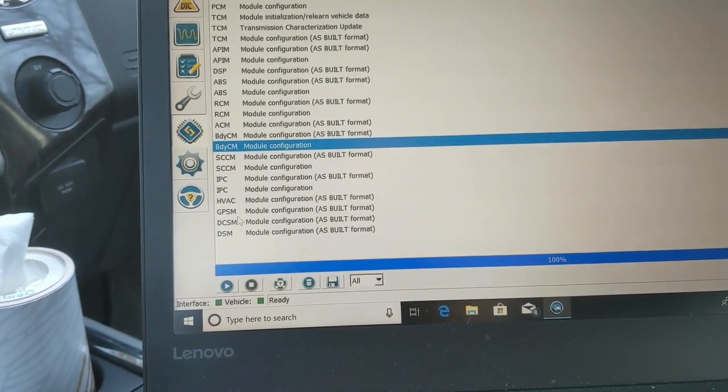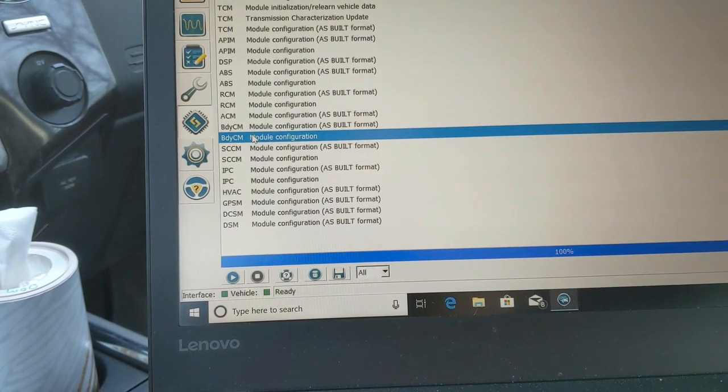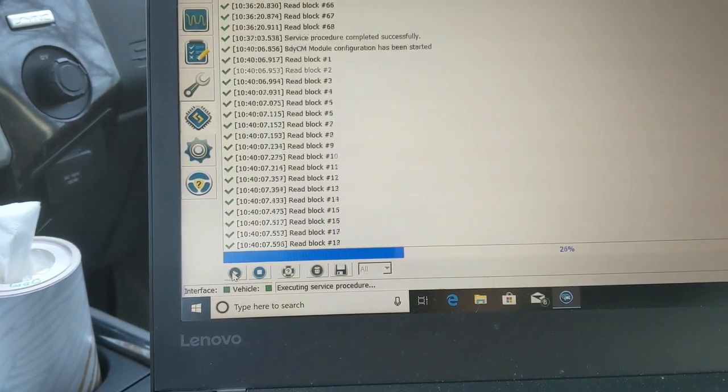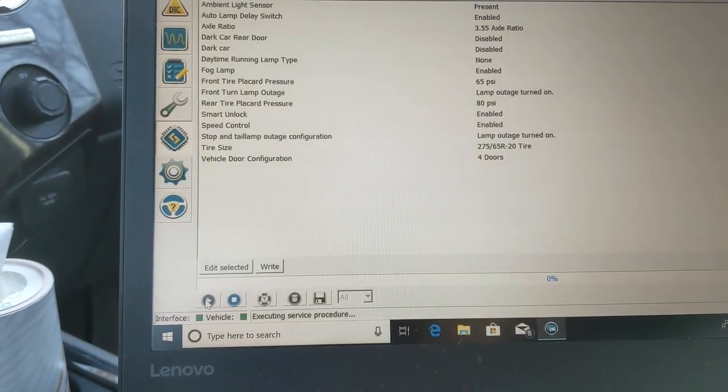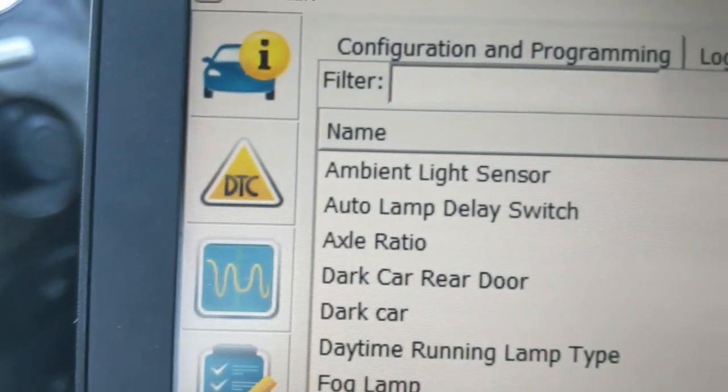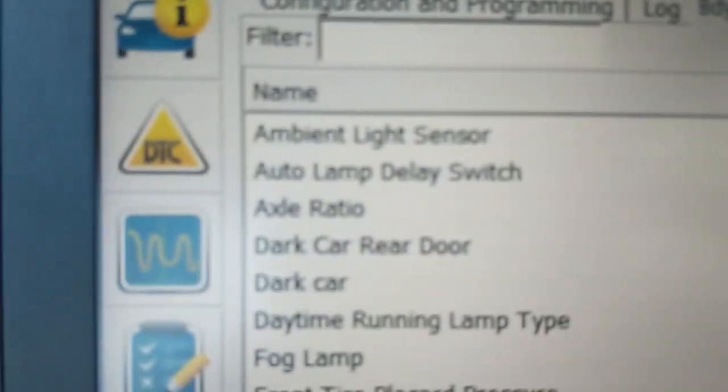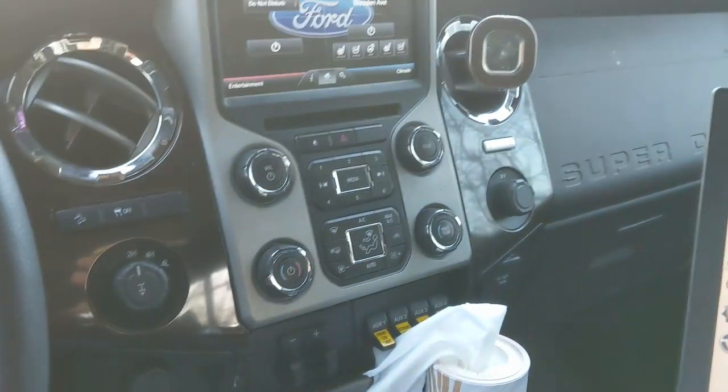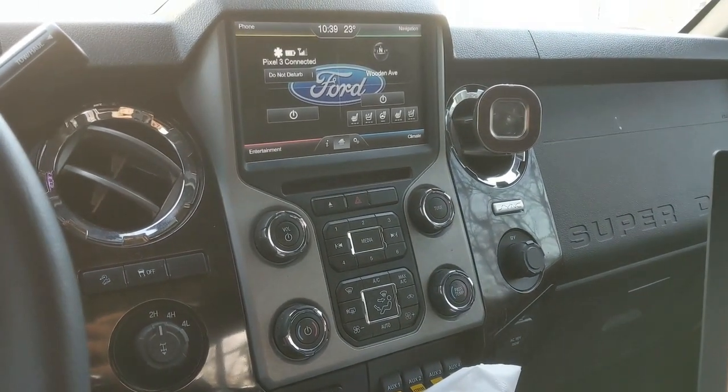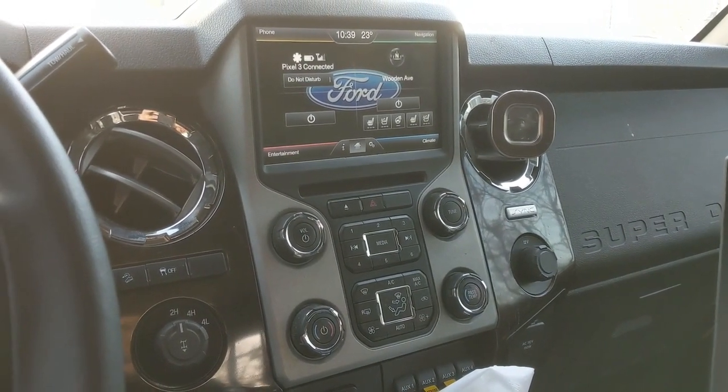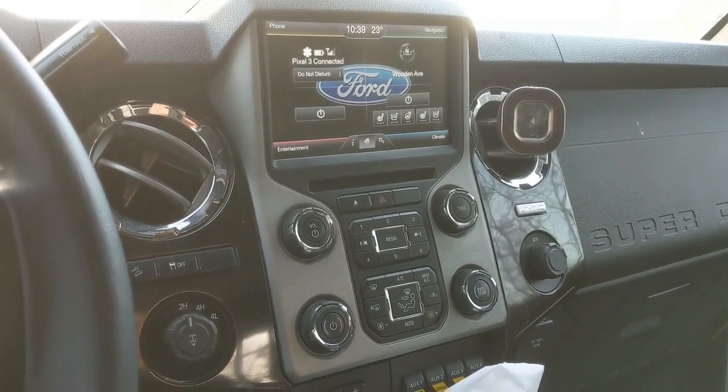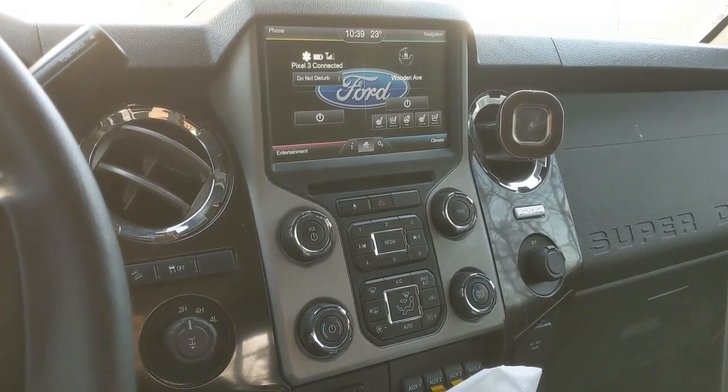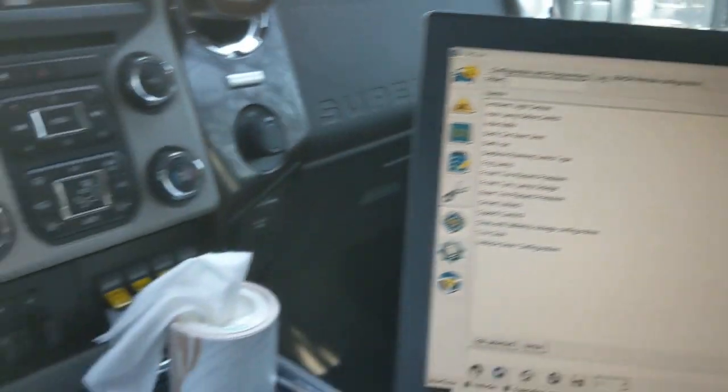I just wanted to show you, I believe it's in the body control module. Fog lamp, enabled. Ambient light sensor, present. Auto lamp delay switch, enabled. By switching that on, having Ford do it, they charged me a buck fifty to do it. ForScan's completely free.